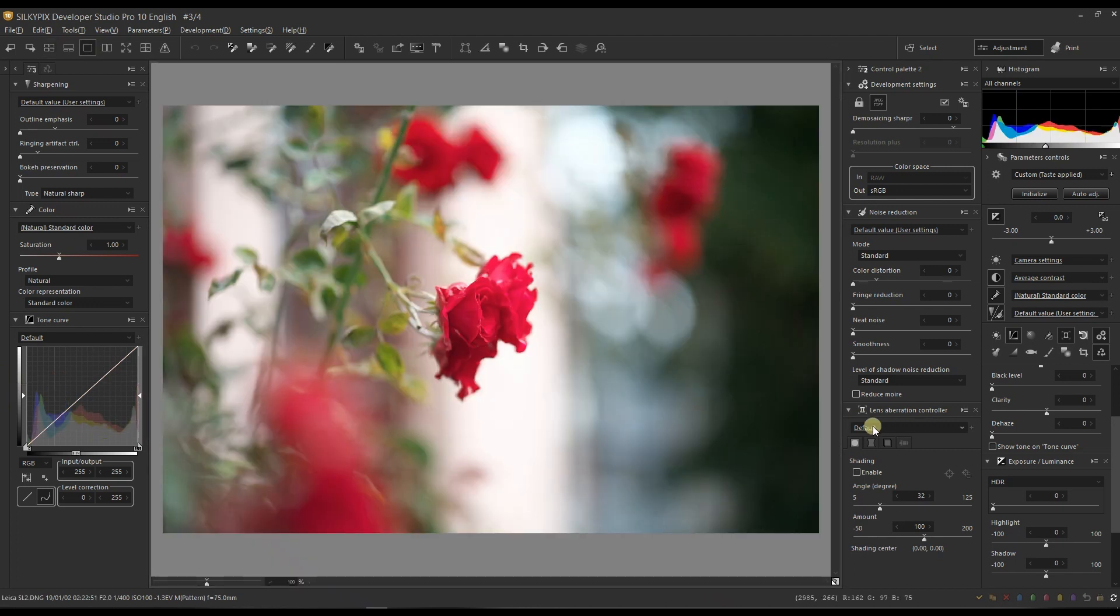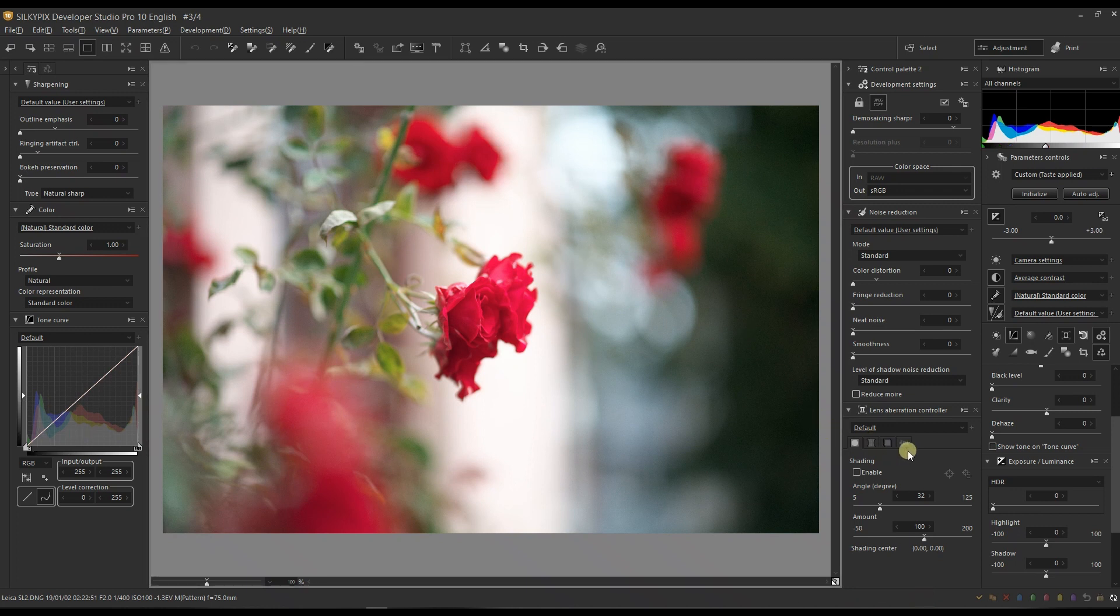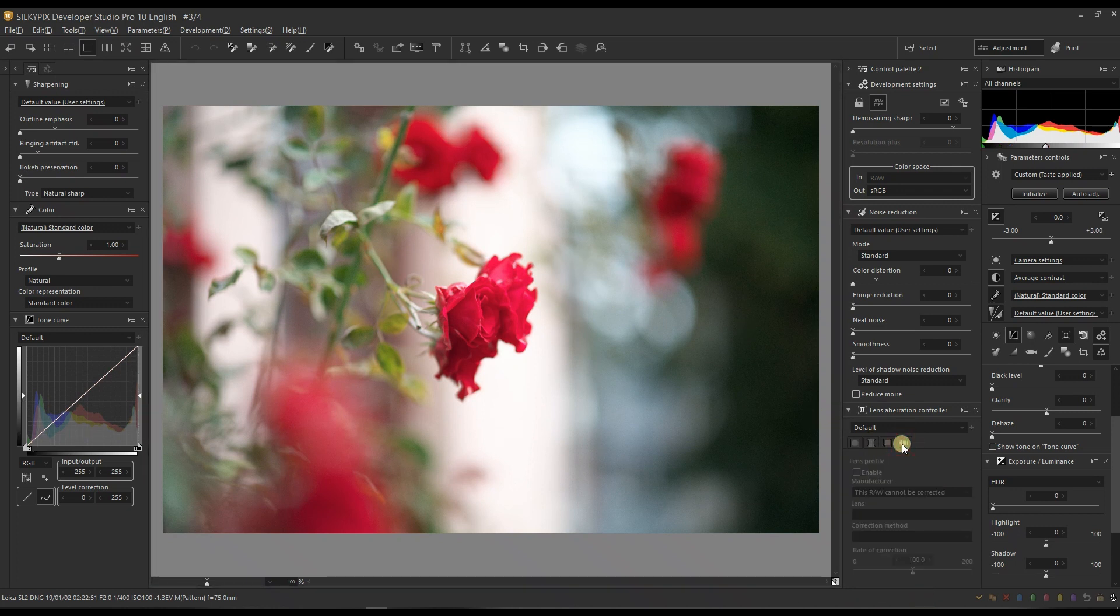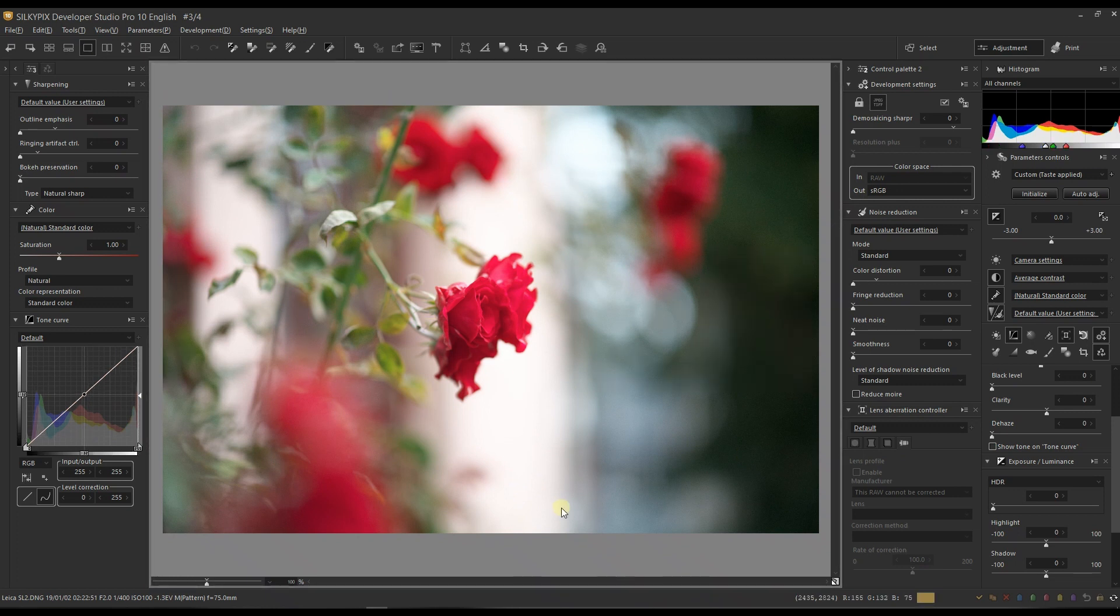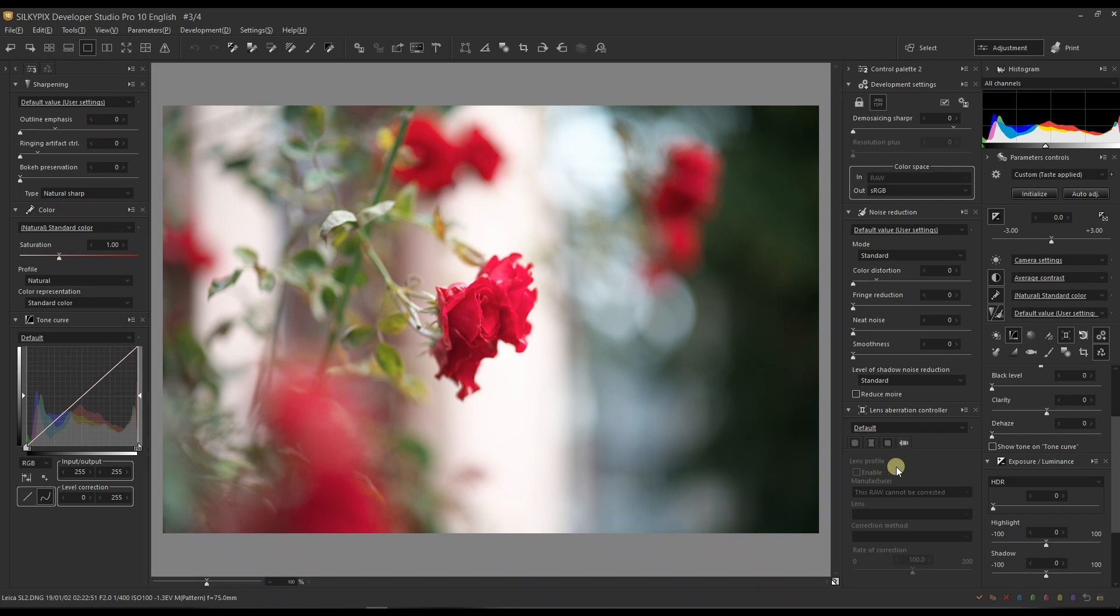Typically in Silkypix Developer Studio Pro I start with the lens correction, but good news is that the lens profile is already integrated inside the file, so I don't need to do any kind of lens correction for this Leica file.